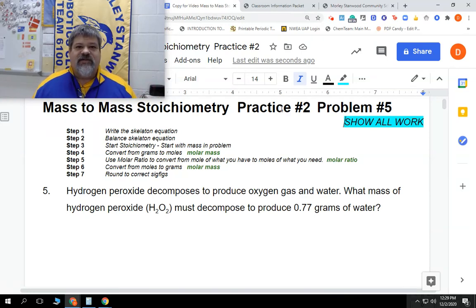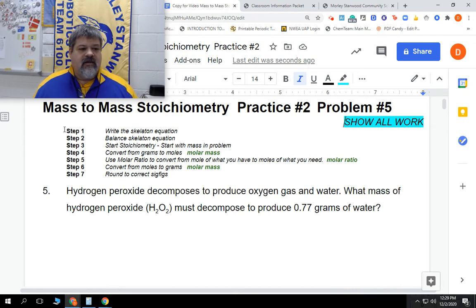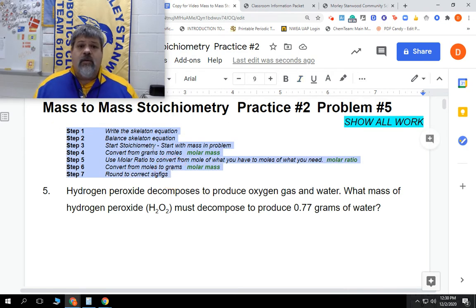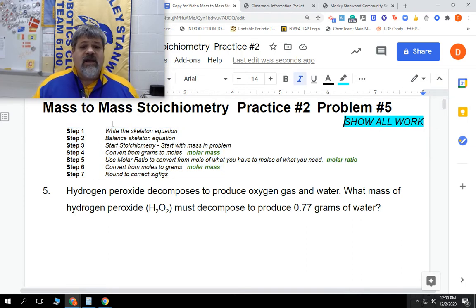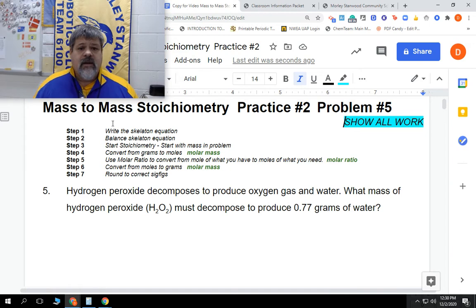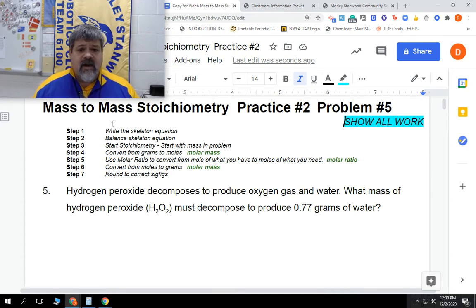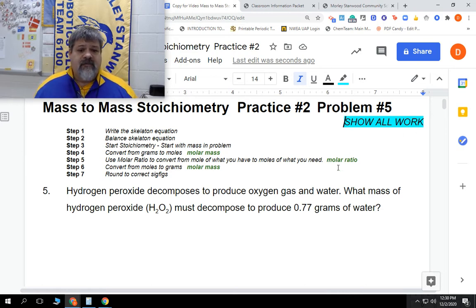We're on to the last one of practice sheet number two, problem number five. We're almost done with this practice sheet. We're doing stoichiometry, mass-to-mass equations. Here are all of our steps. Make sure you know these steps without having to see them because you may not see them on your assessment. We also need to know that one mole equals the molar mass of whatever atom or compound we're talking about. We have to calculate that out. We need to show our work on every single one of these types of problems in order to get credit.